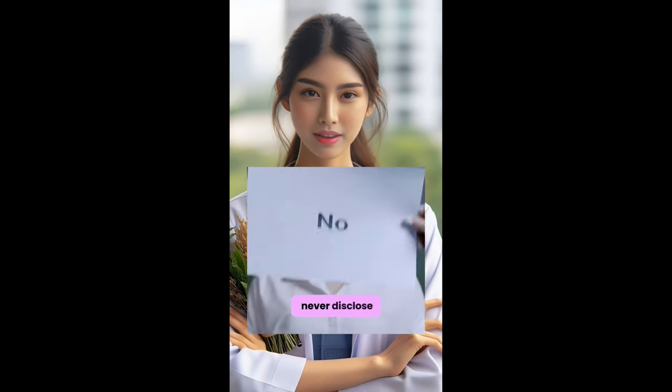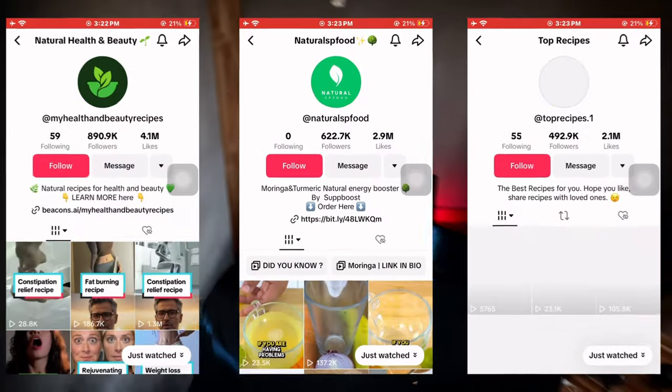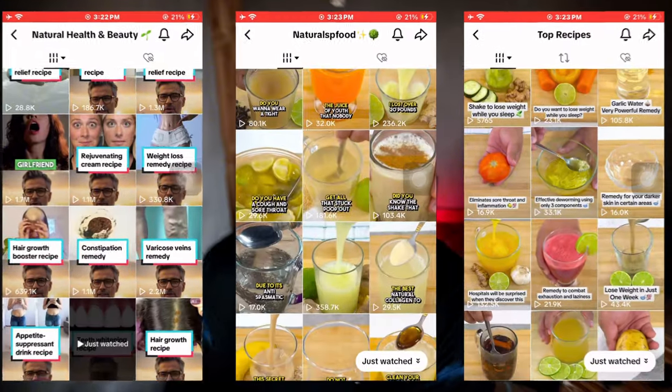Dentists will never disclose this confidential method. Now, creating these types of videos is mainly for the TikTok Creativity Program — to make money with it. If you go on TikTok there are several pages doing this and they're making between one thousand to two thousand dollars per month.